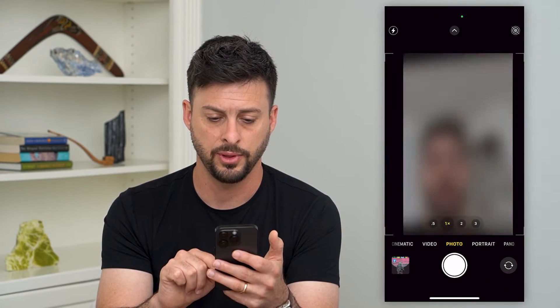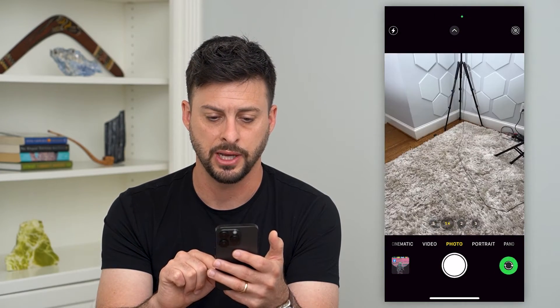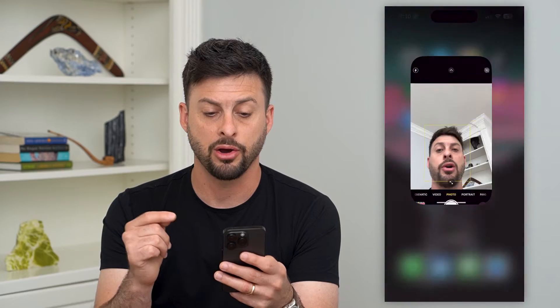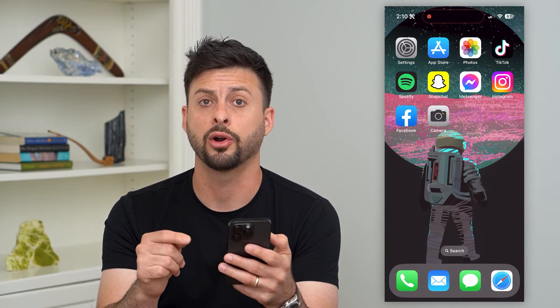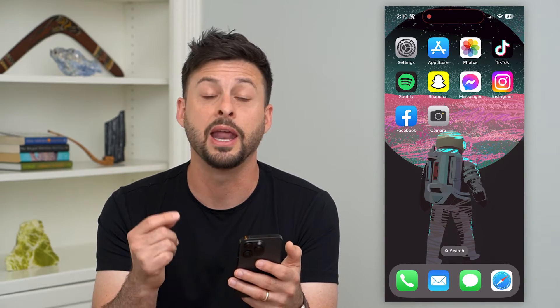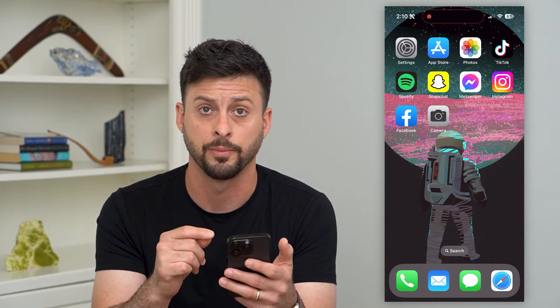Go back and forth a couple of different times so that you get that hardware turning on and actually working for the front camera.